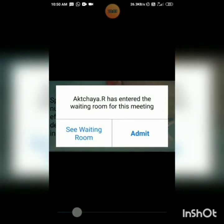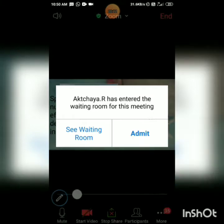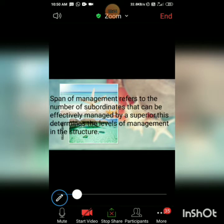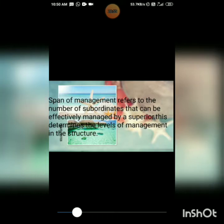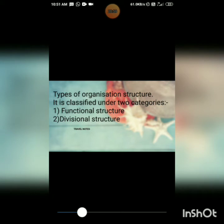Organizational structure is formed by taking span of management as a base. Span of management tells you exactly how many subordinates are working under each superior. Using this, you structure the levels of management and the relationships between people and resources. So organizational structure is a framework where managerial and operational activities are regulated with the help of span of management.